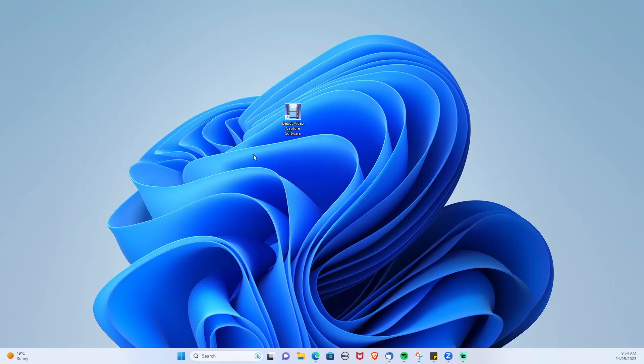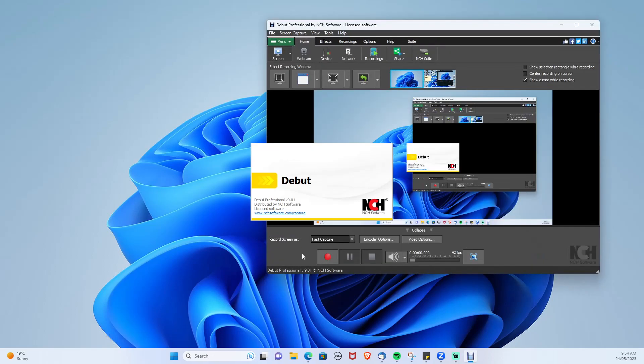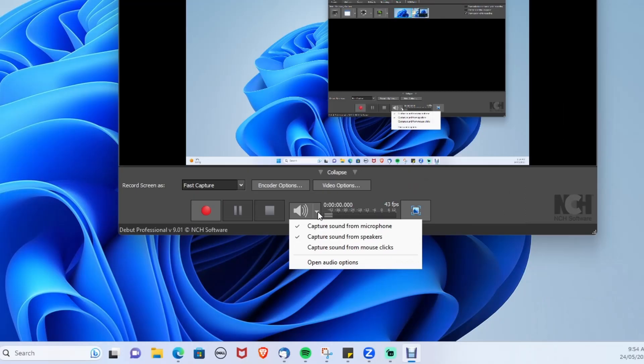Once we've installed Debut, let's open it up. As you can see from here, you are greeted by the menu. Let's make sure we are capturing the audio. Click the arrow button here and click capture sound from microphone and capture sound from speakers.